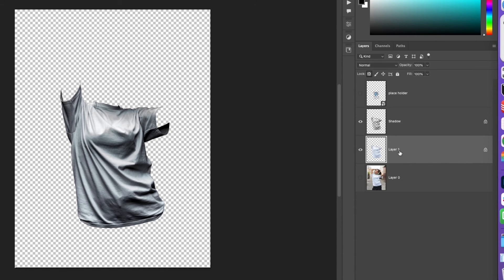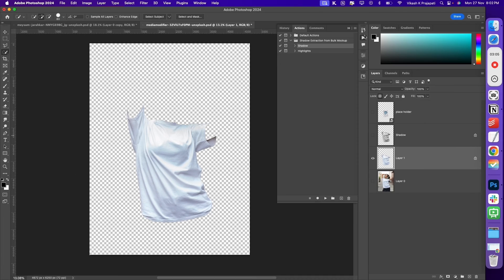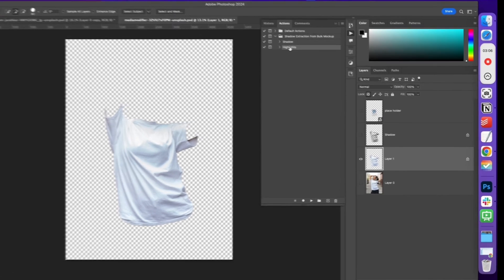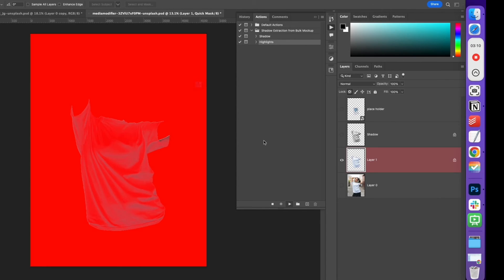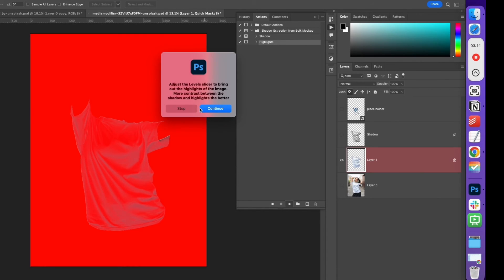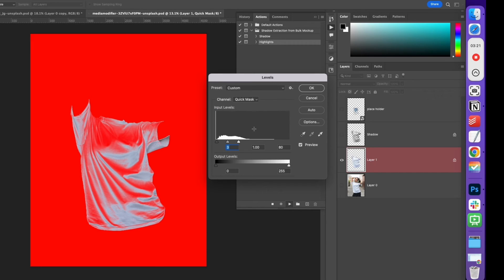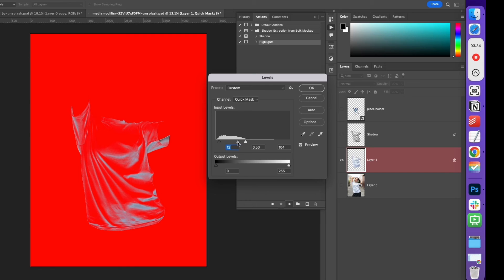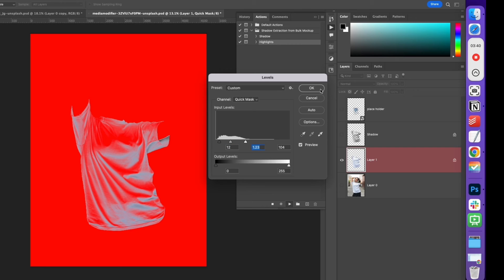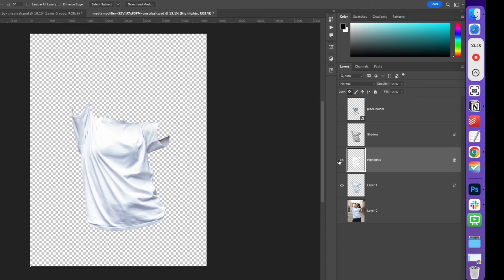Next, turn off the visibility of the shadow layer. Grab Layer 1, go to the Actions panel. This time, select Highlights and click on Play. Again, adjust the level slider to bring out the highlights of the image. The more contrast between the shadow and highlights, the better. And this time around, the levels control is on the left because this is the highlight part. Adjust this to get the best out of the highlights. And hit OK. Now we have the highlights part on a new layer.